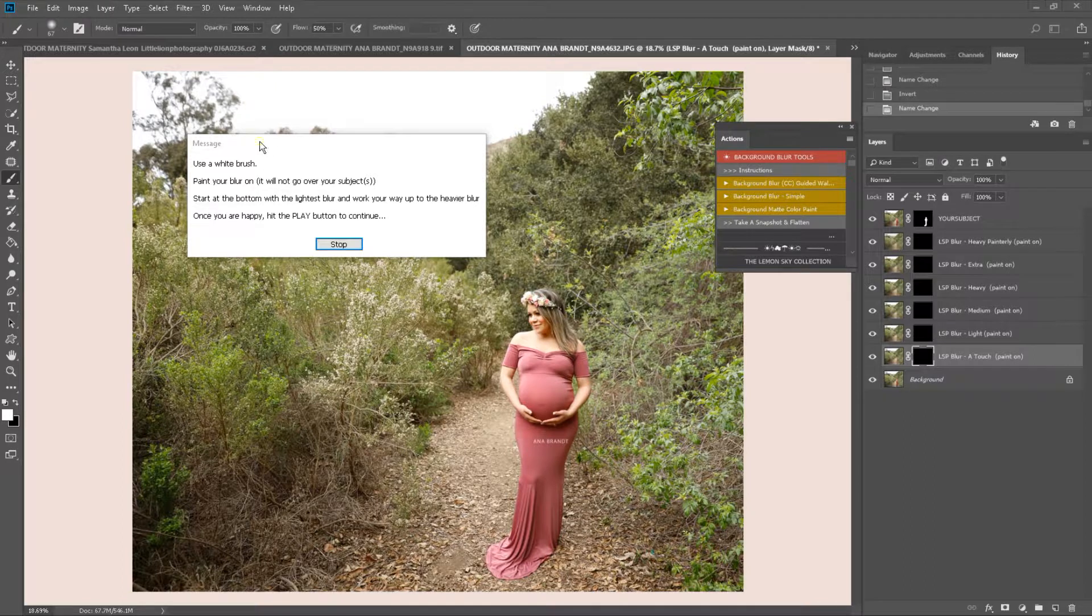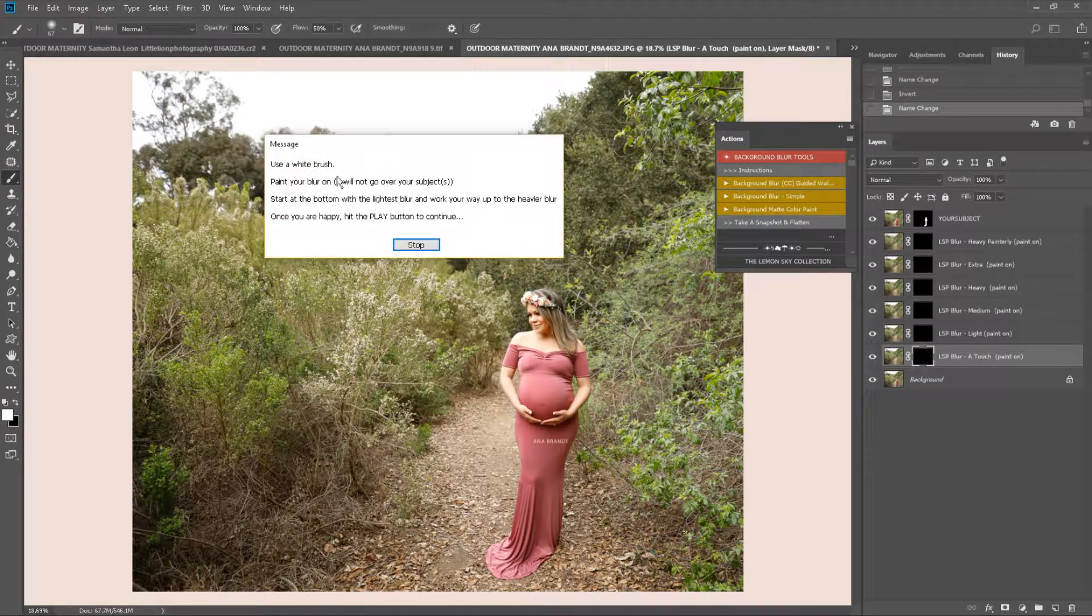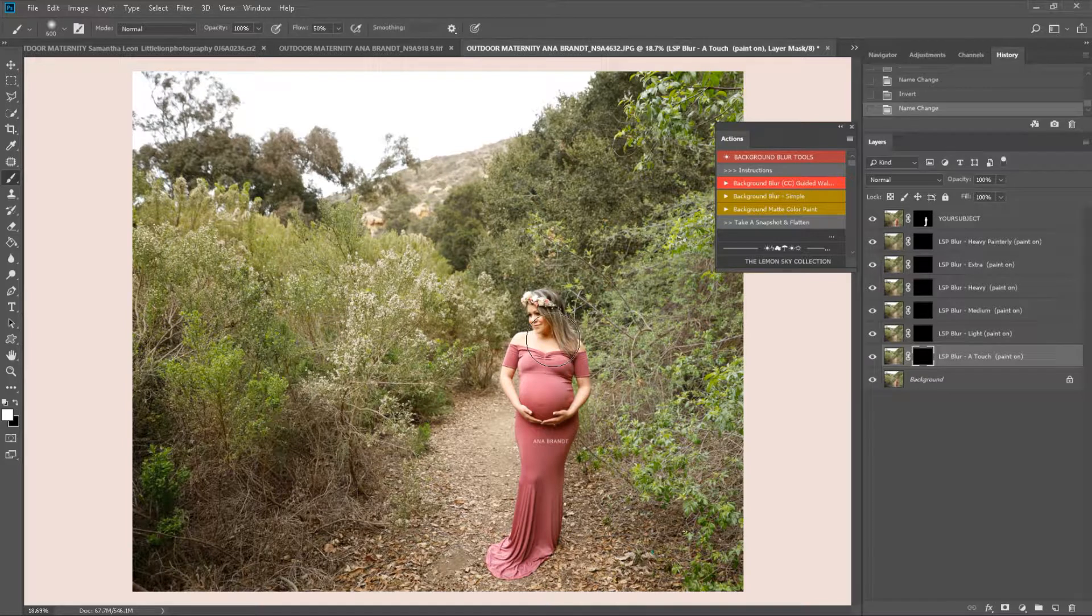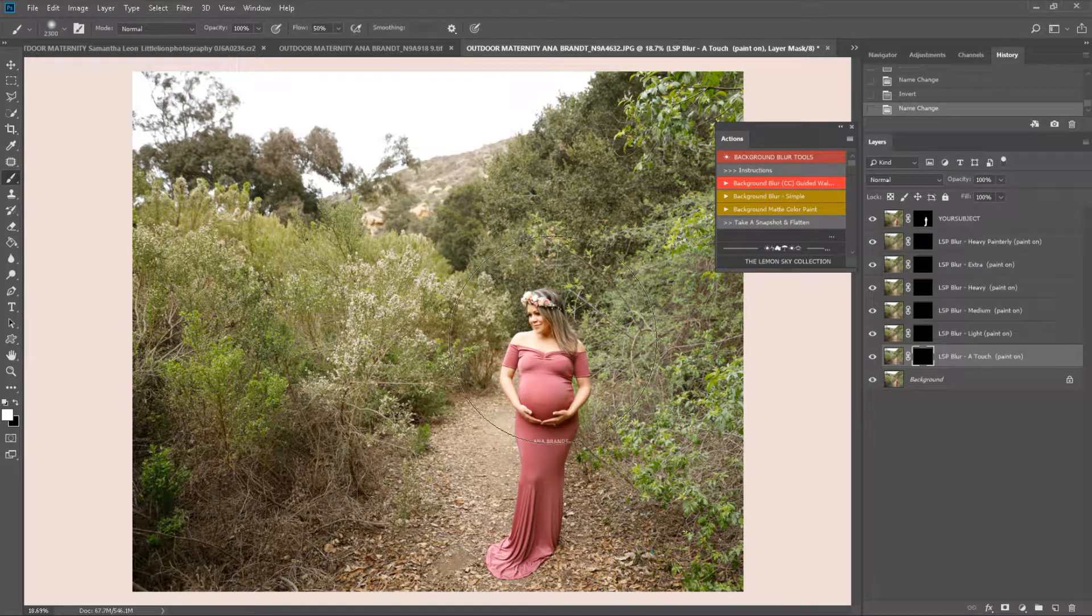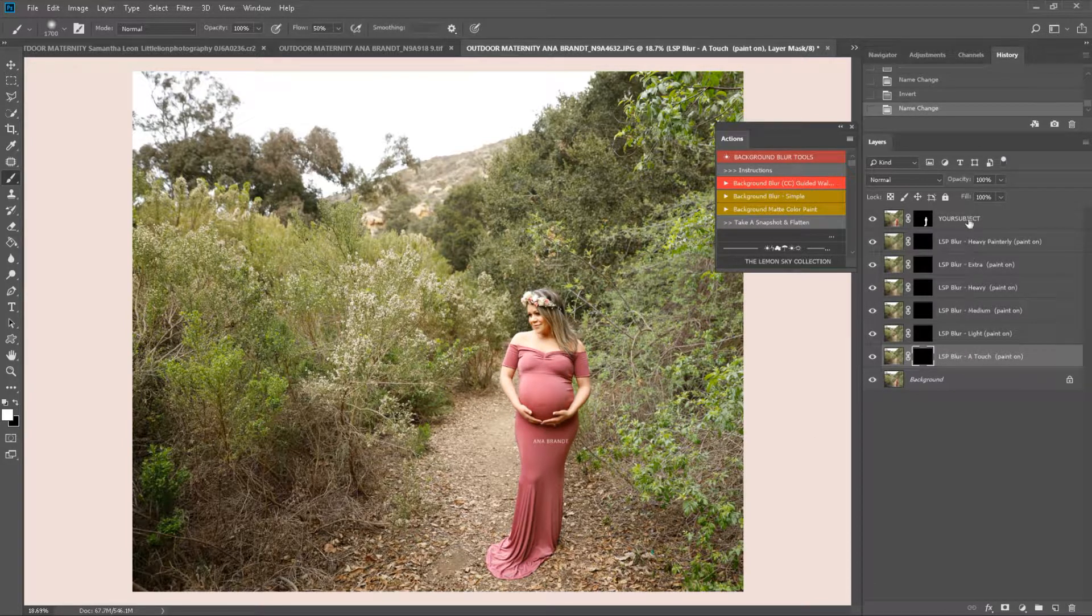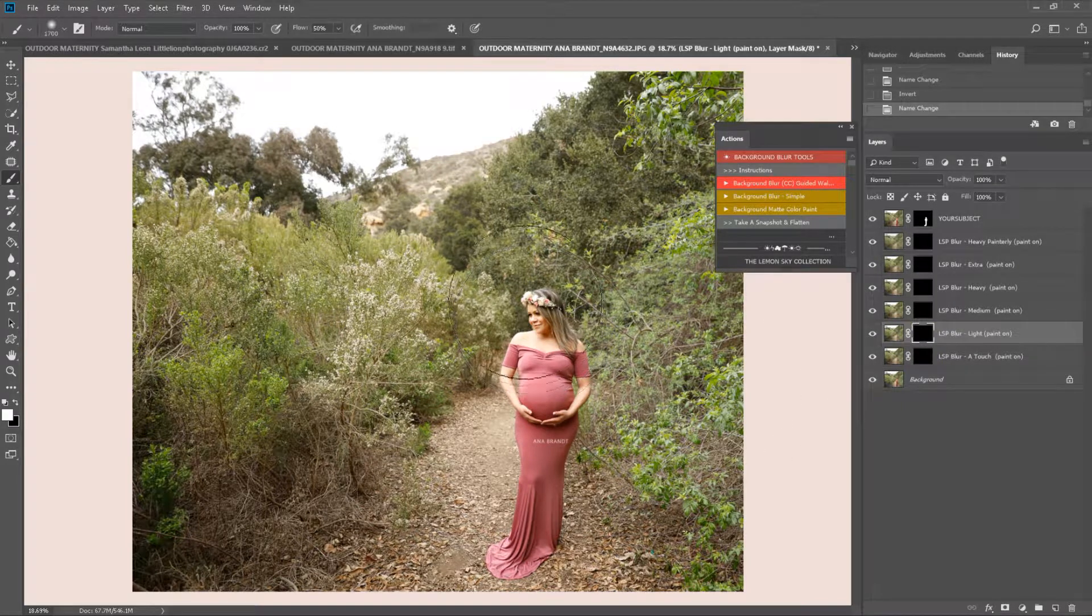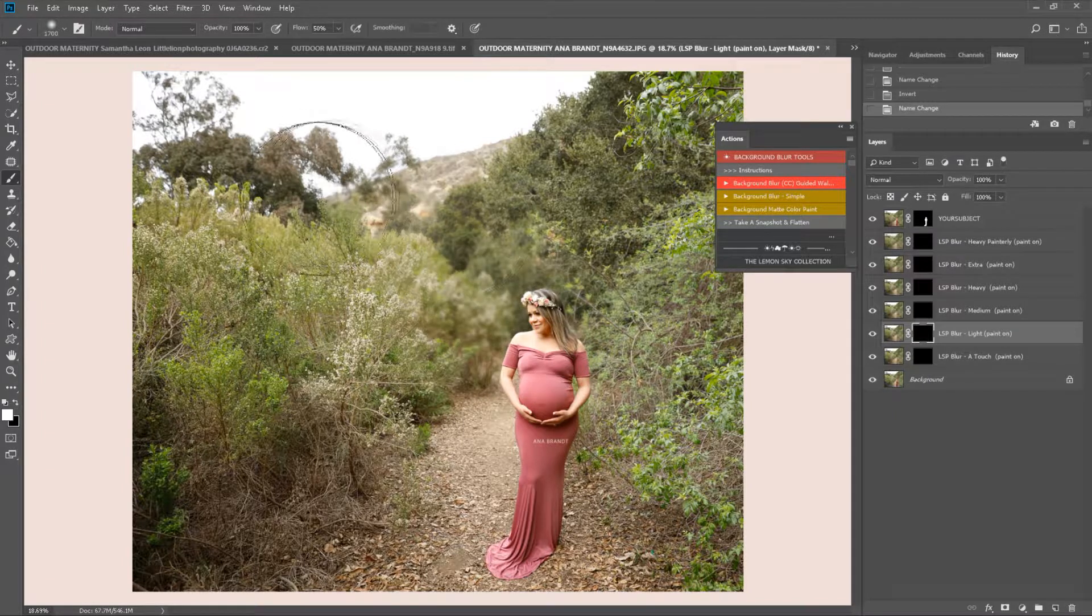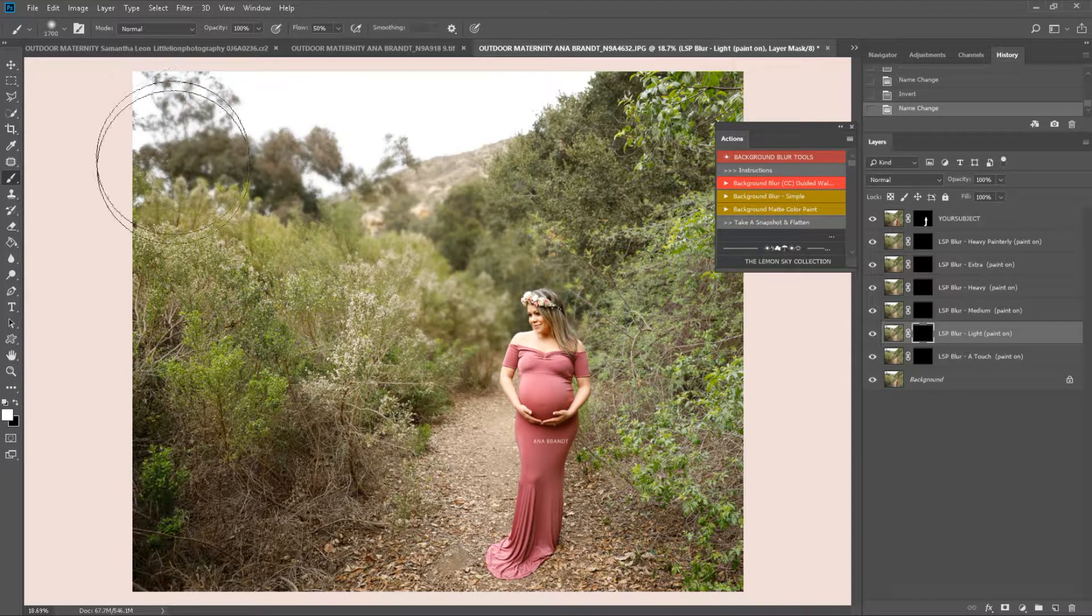The next step of the action comes up with a white brush to paint your blur on, and it will not go over your subject. So I'm going to make this brush quite big, and you'll notice you have quite a few blur layers here. They start from a touch of blur, light blur, all the way up to heavy painterly blur. So I'm going to go for a light blur first just for this area here.